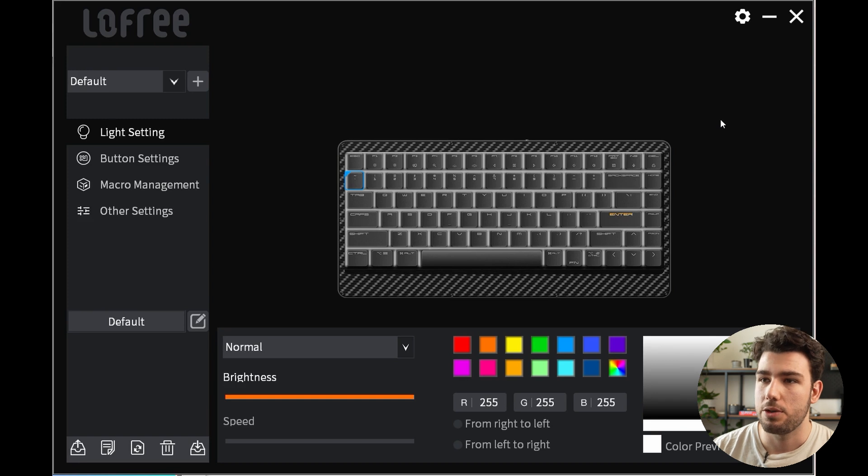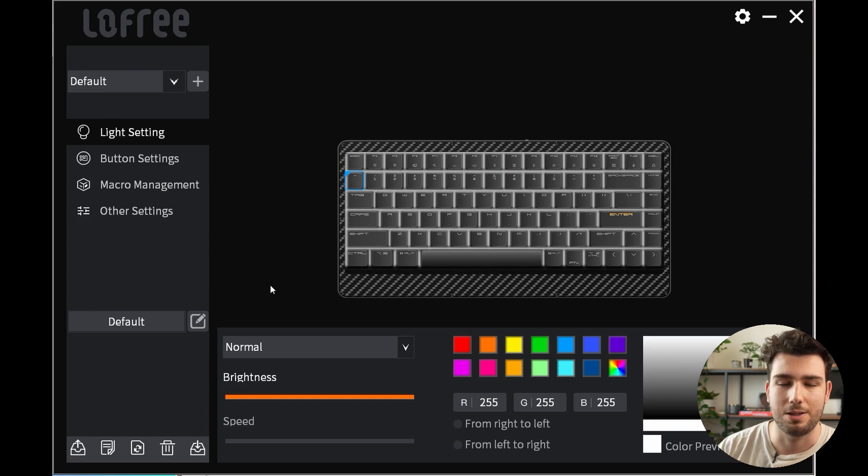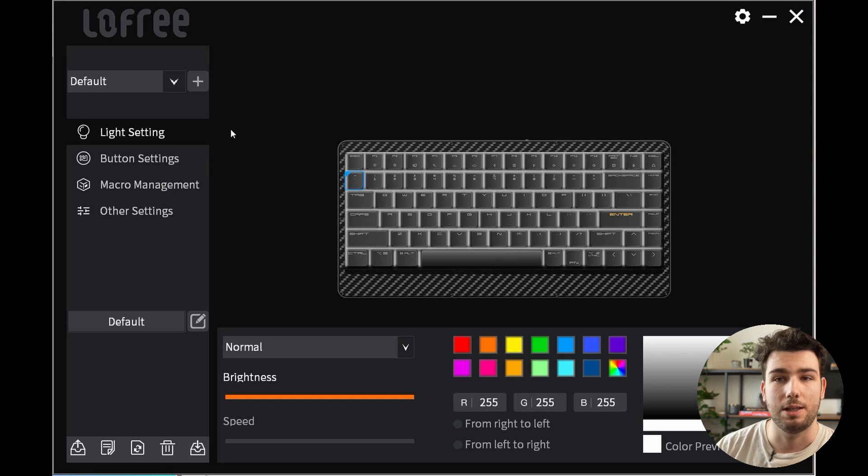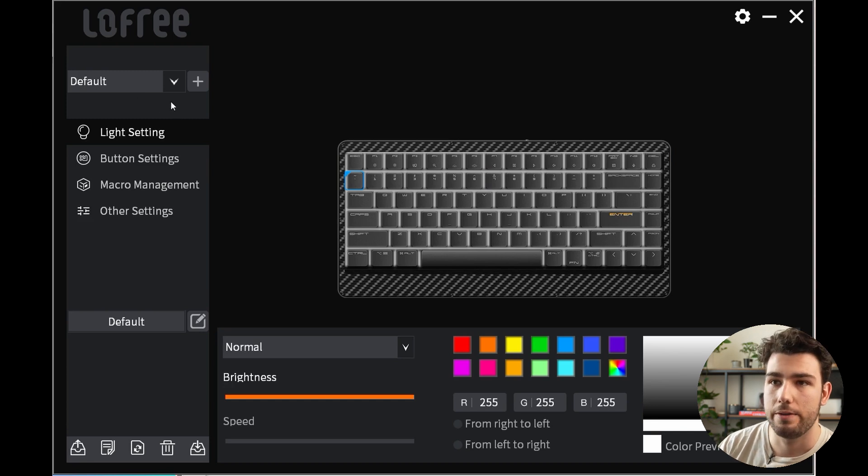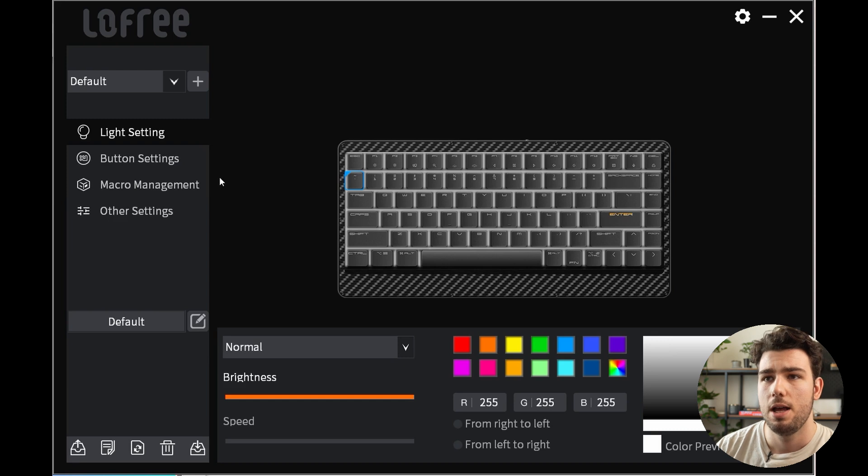This right here is the app you get when you download their app. You'll see it has three main sections: the center area where you can customize your keyboard, the left-hand side with your functions list like lighting settings and button settings—you can think of this as navigation—and on the top here you get different profiles.